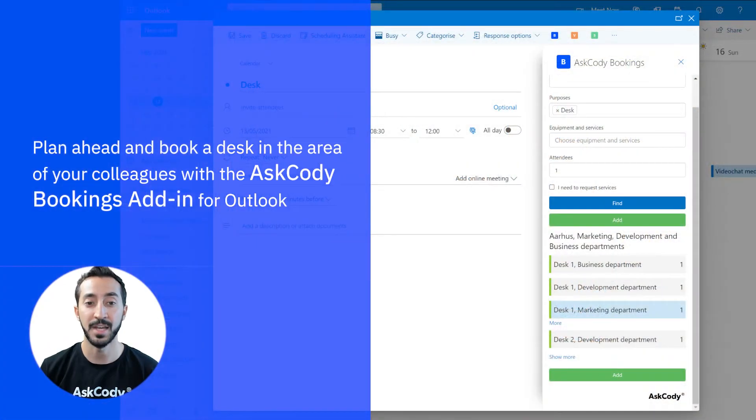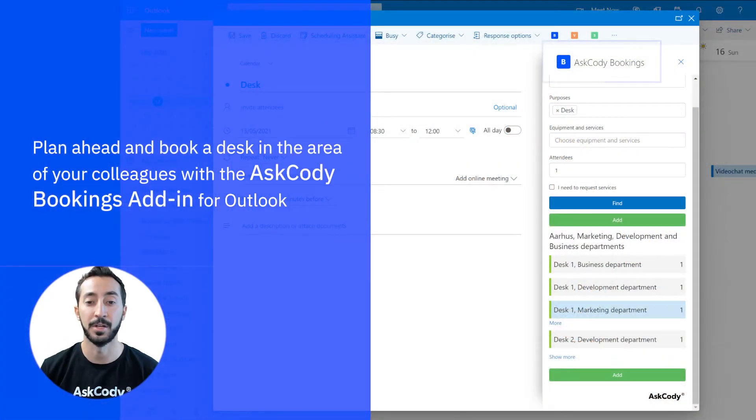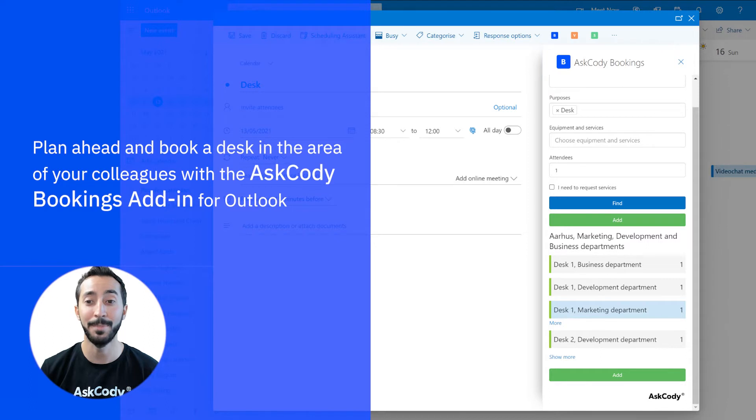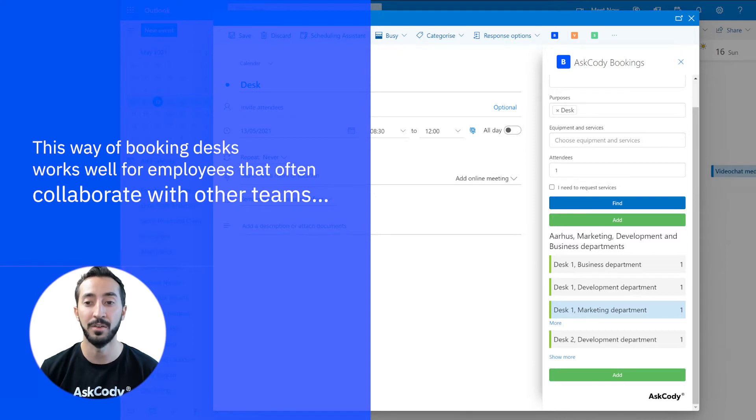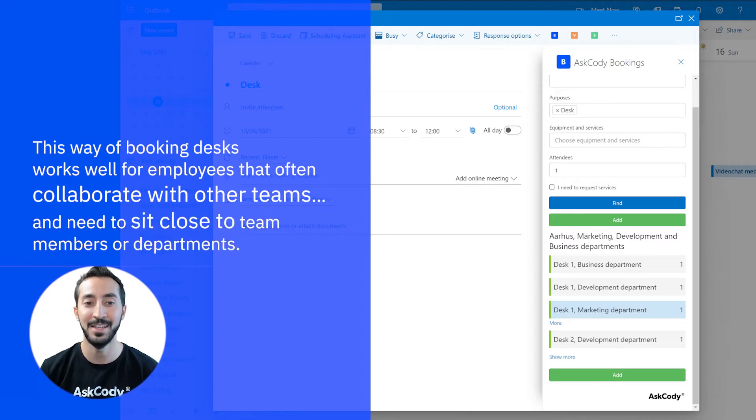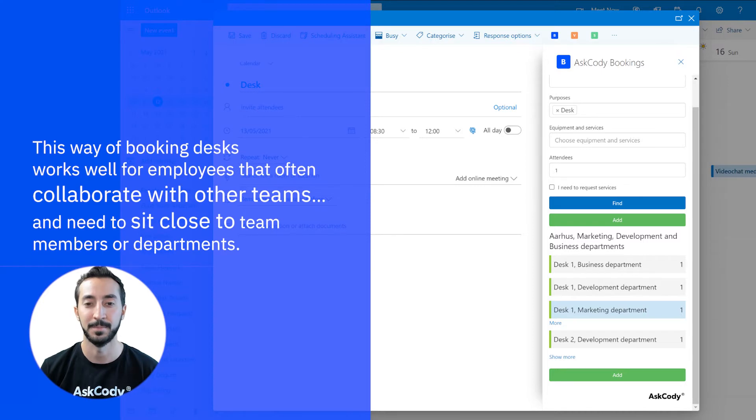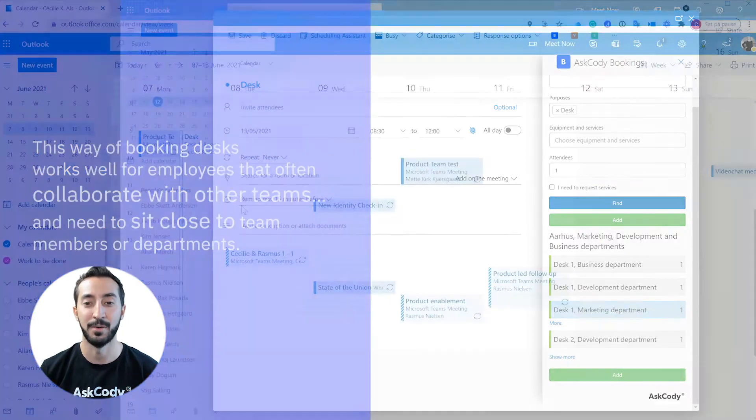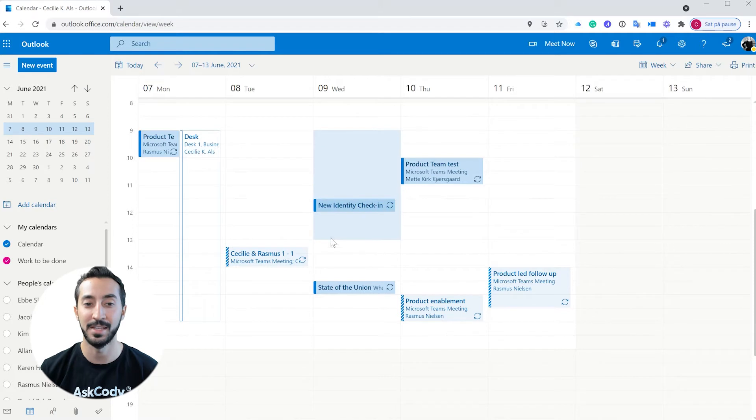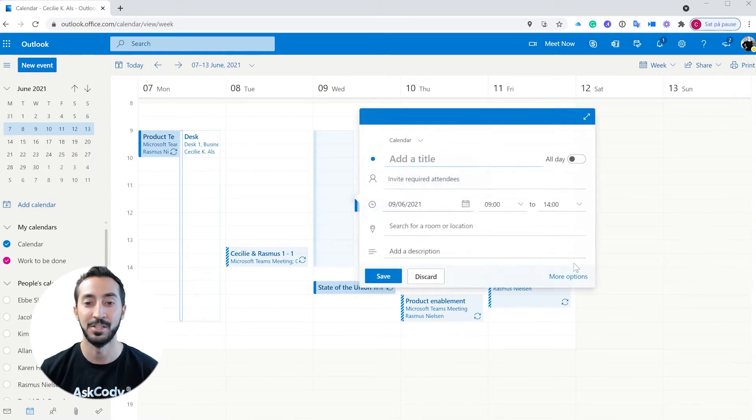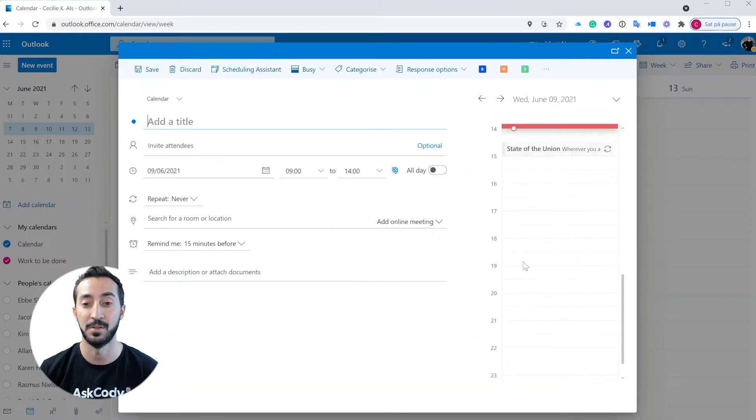Use the Ask Cody bookings add-in in Outlook to book a desk for a scheduled week-by-week booking. This way of booking desks works well for those employees who often collaborate with other teams and need to sit close to team members or departments. Planning ahead can remove friction from those employees who know which days they will be at the office and just need a desk to work.